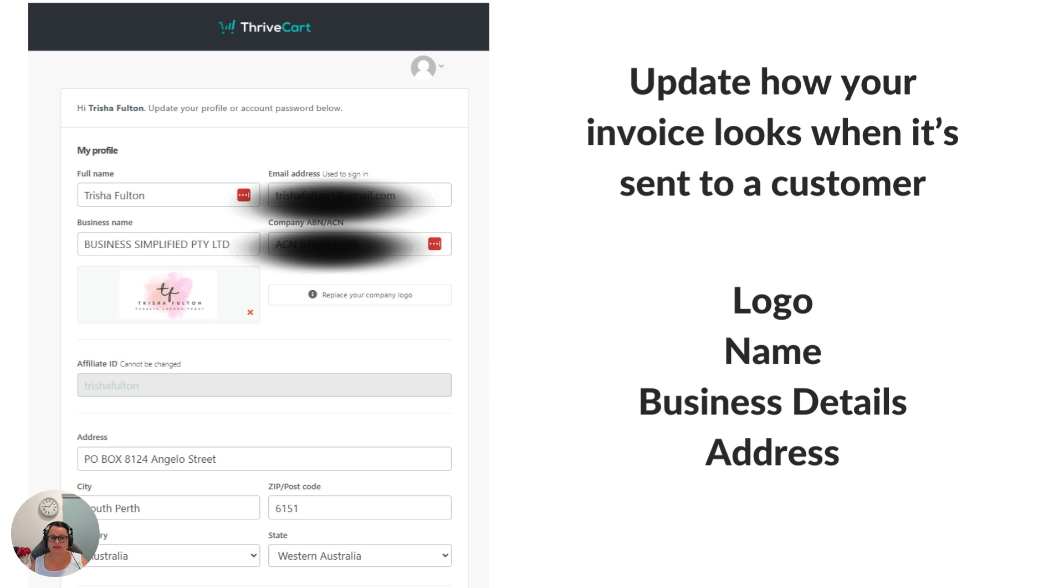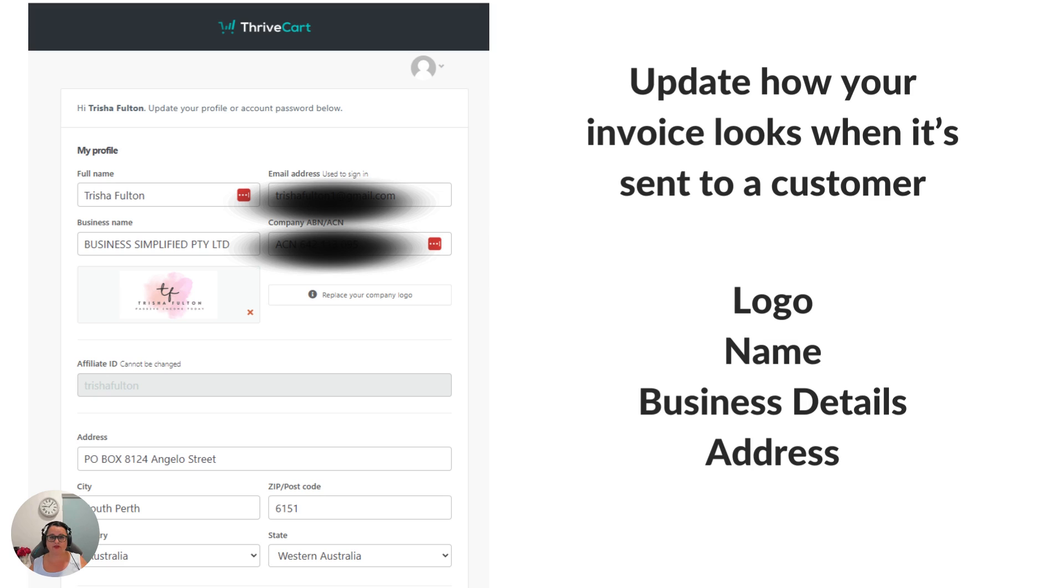The company ABN or ACN number. In Australia we have a company ABN or ACN, in the UK you might have a VAT, in other countries you might have a different code for your tax. That's where your tax number goes into.